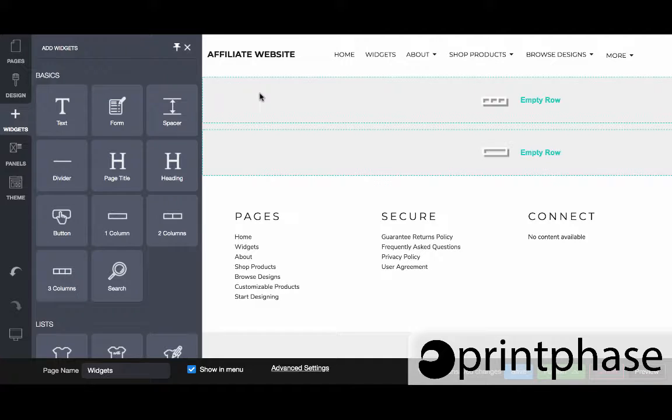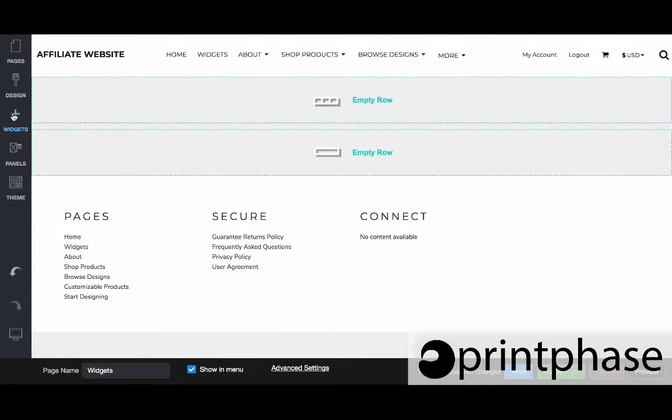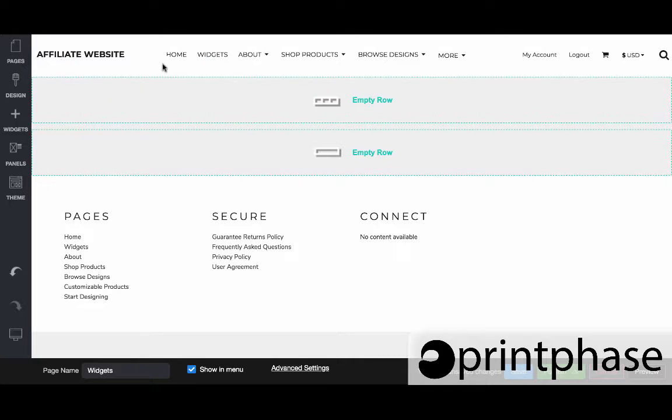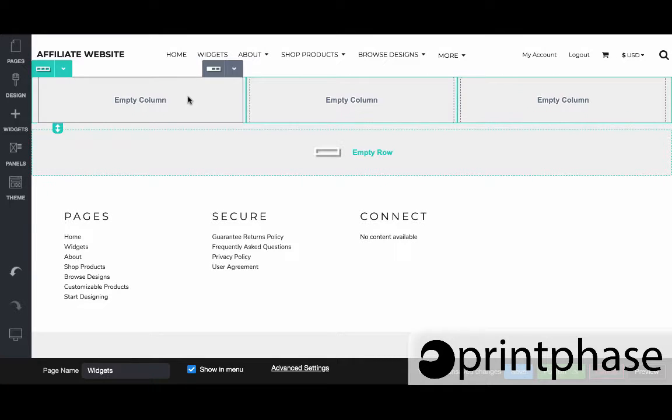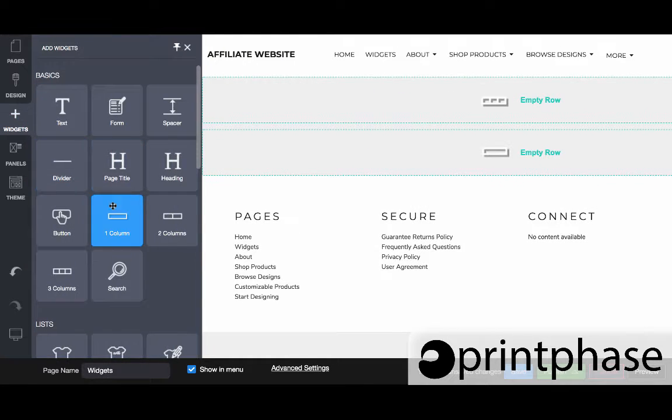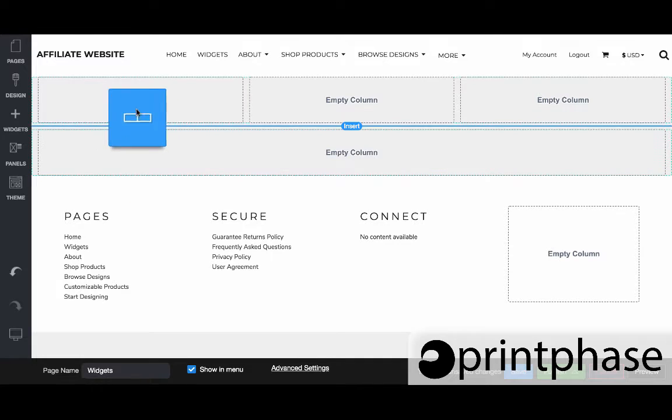Now when it comes to the column itself, what I can do is I can drag essentially text in here, but I couldn't put text next to an image unless I come back to widgets and bring in a two column.